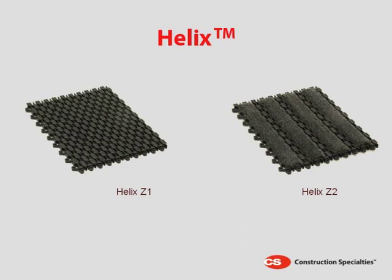The Helix Z1, which is all PVC, and the Helix Z2, which is PVC with carpet inserts.